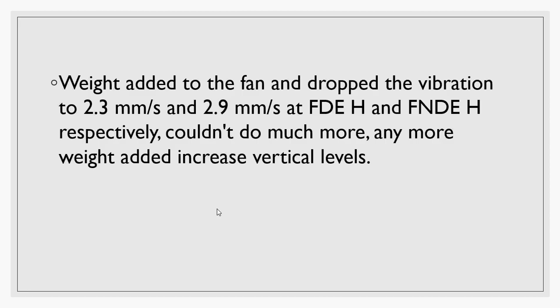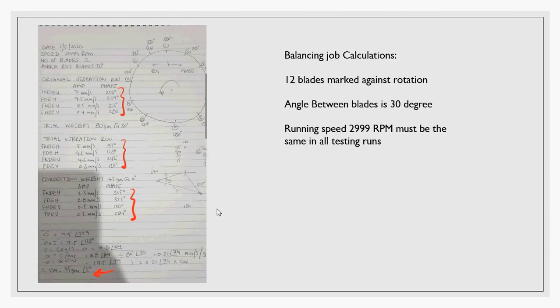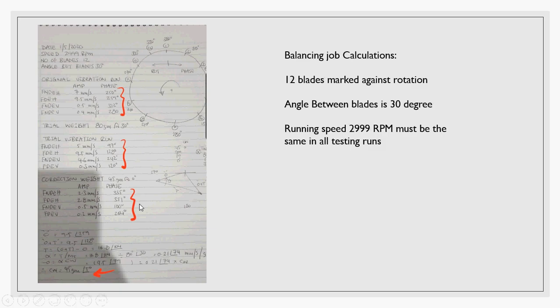The problem is not pure imbalance. It was 12 blades, and these are the balancing calculations. I will not go into this here; we can discuss this in the balancing videos. What happened is I added 80 grams, vibration levels increased slightly. Then I removed this 80 grams and added 45 grams, and vibration levels dropped to 2.3 and 2.8 in the drive and non-drive end.